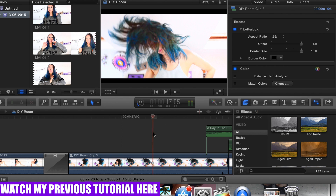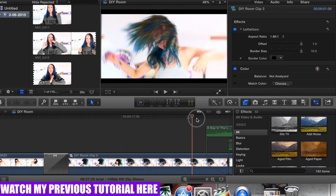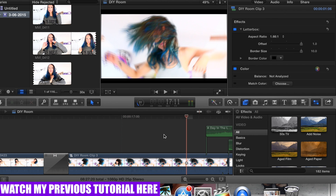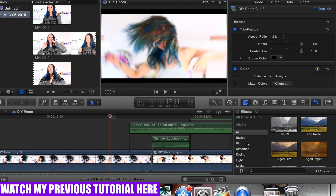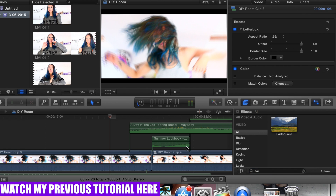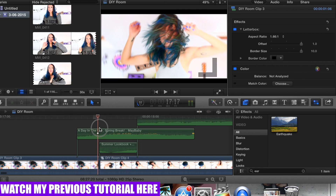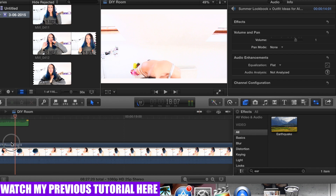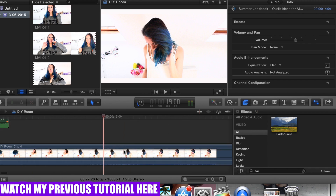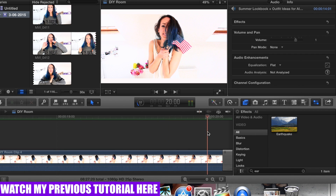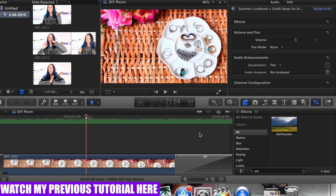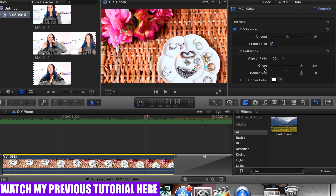So drop in, and then earthquake — which is here in the FX. This was reversed also, and I did the same: fast and then slow. Then another transition from my Pixel Film Studio that I bought. And for everything, I say it again, I put vibrancy.